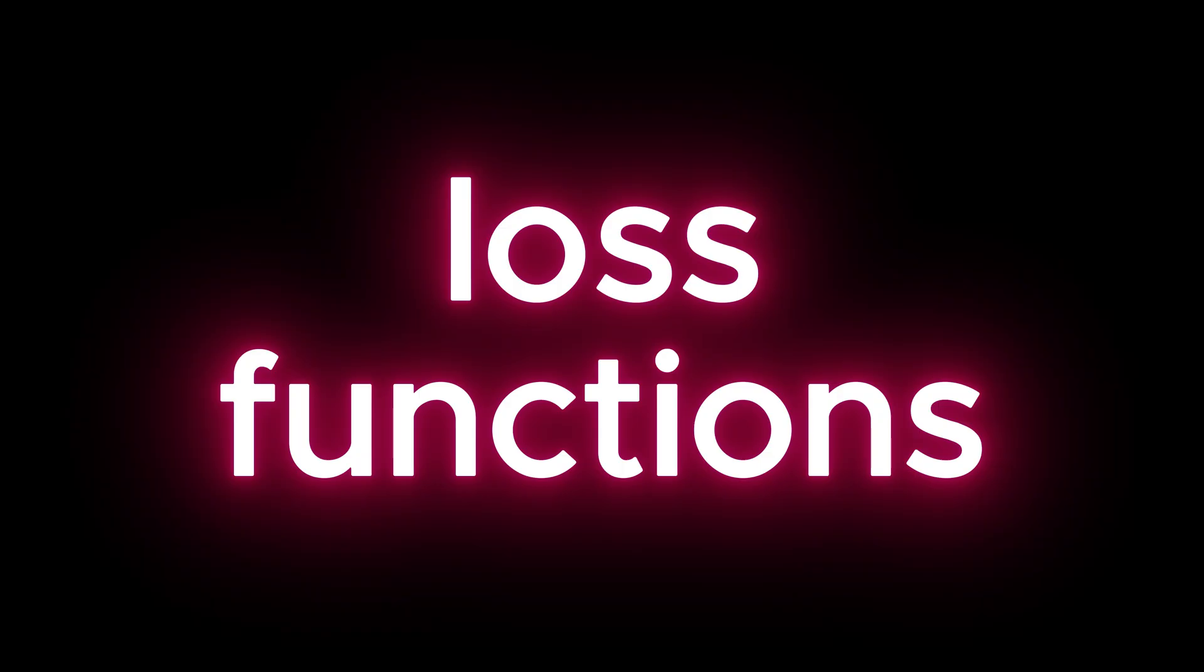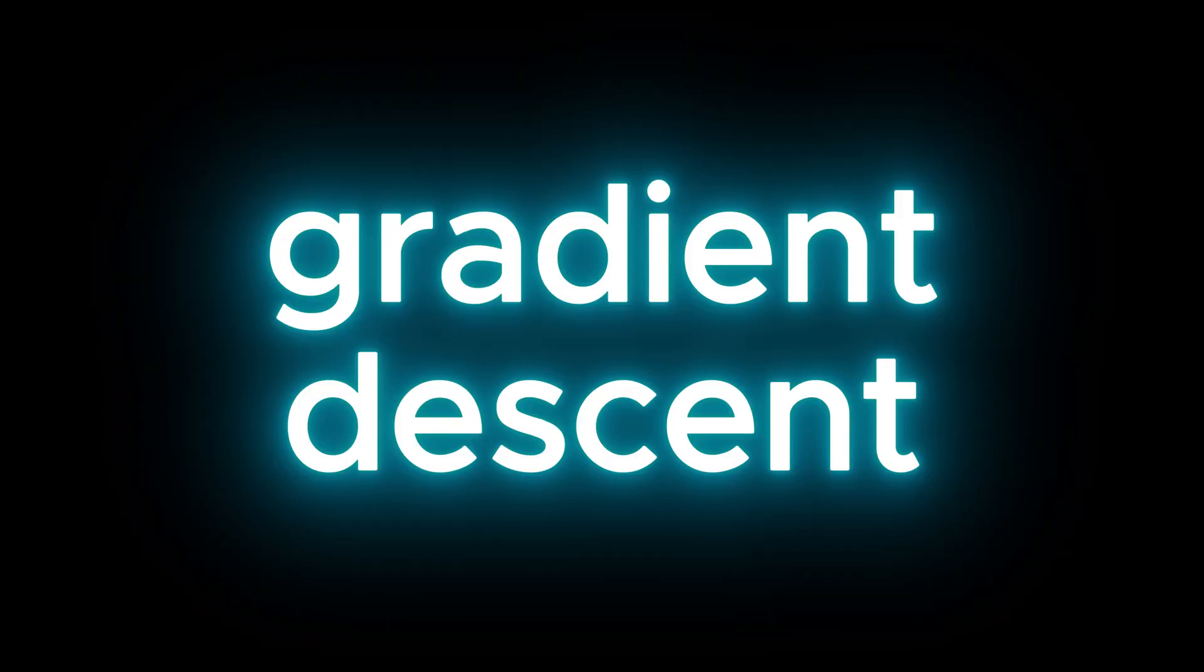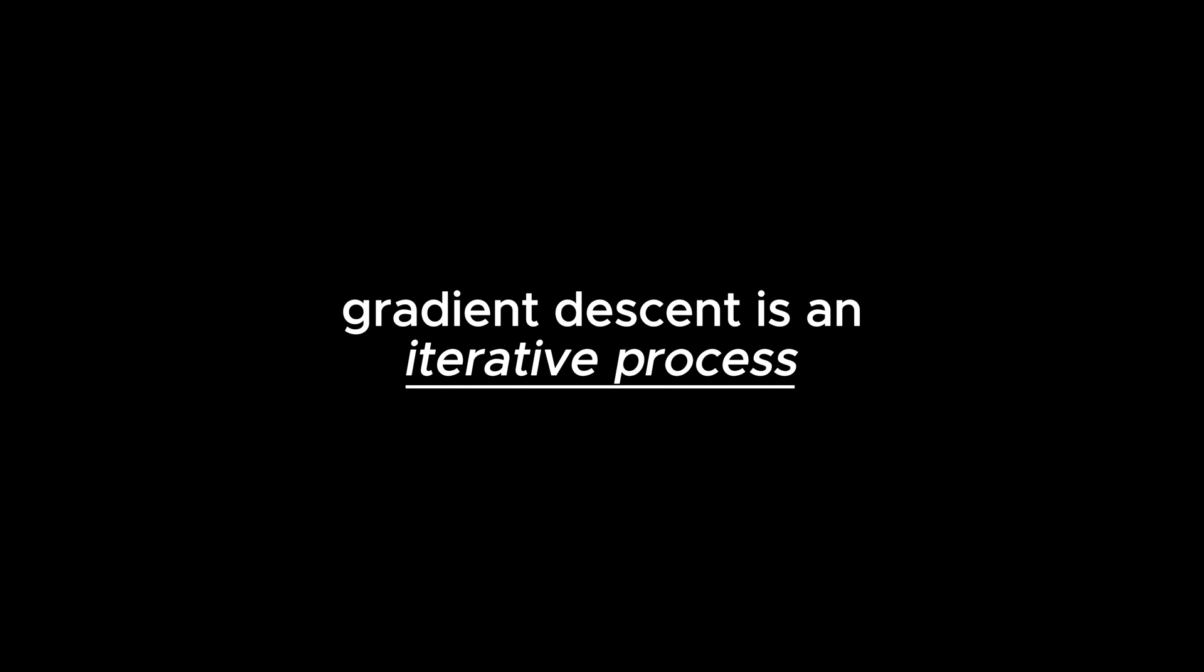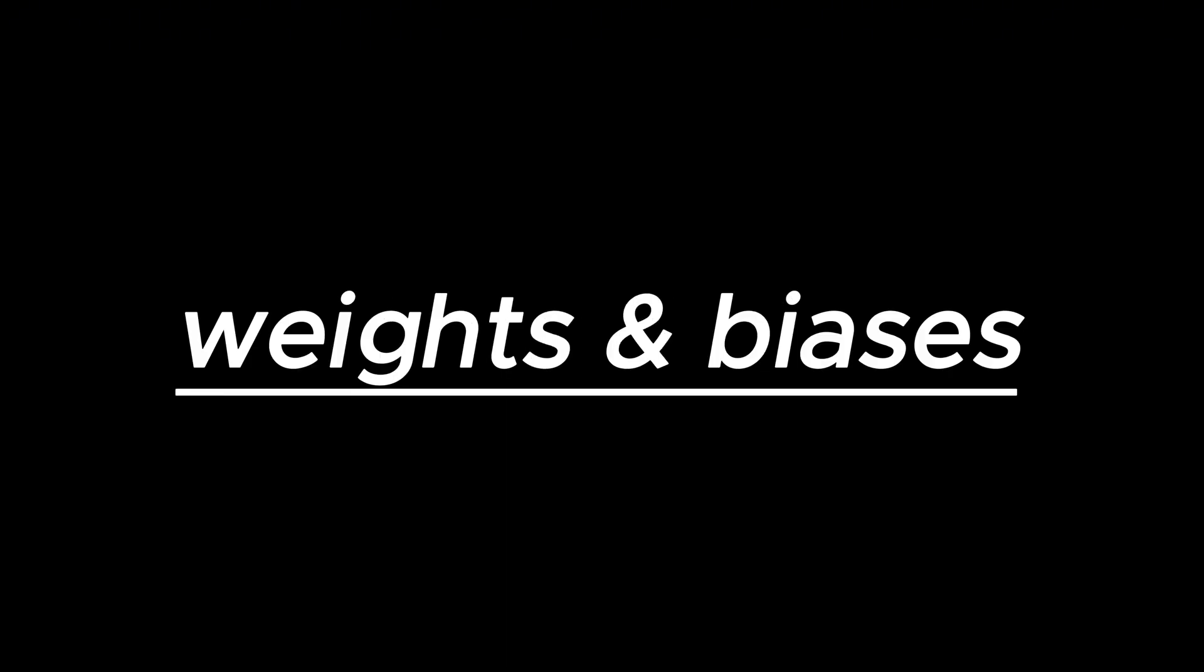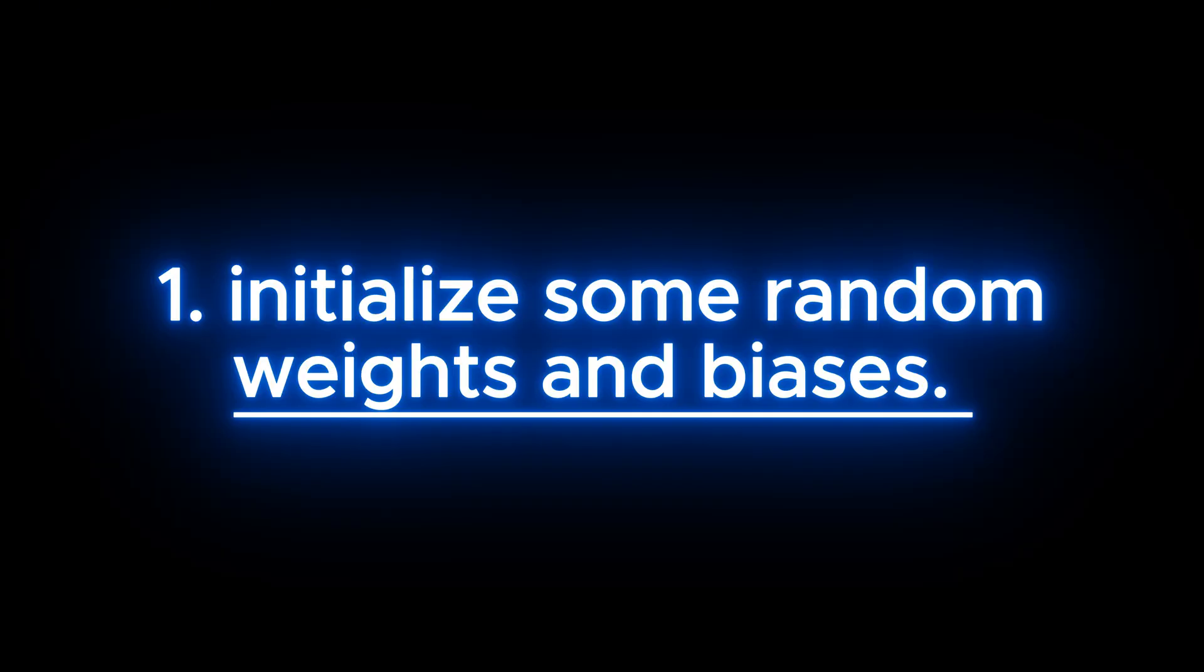So those are loss functions. Let's talk about gradient descent next. In a sentence, gradient descent is an iterative process that finds the best weights and biases that minimizes loss. Here's how it works.